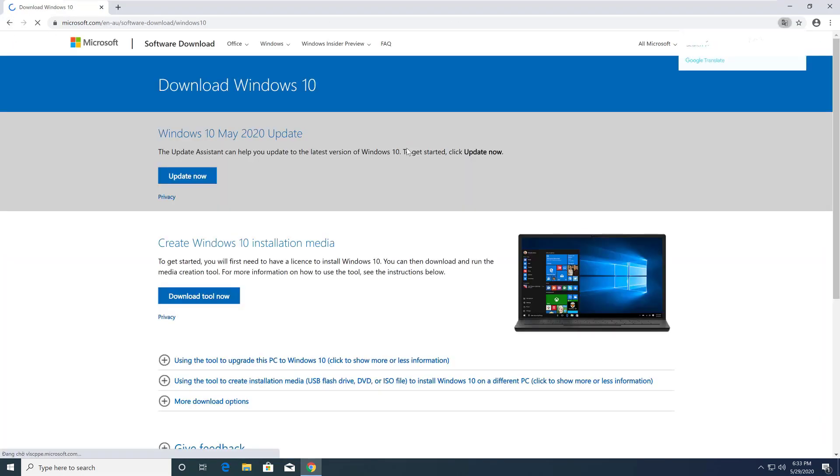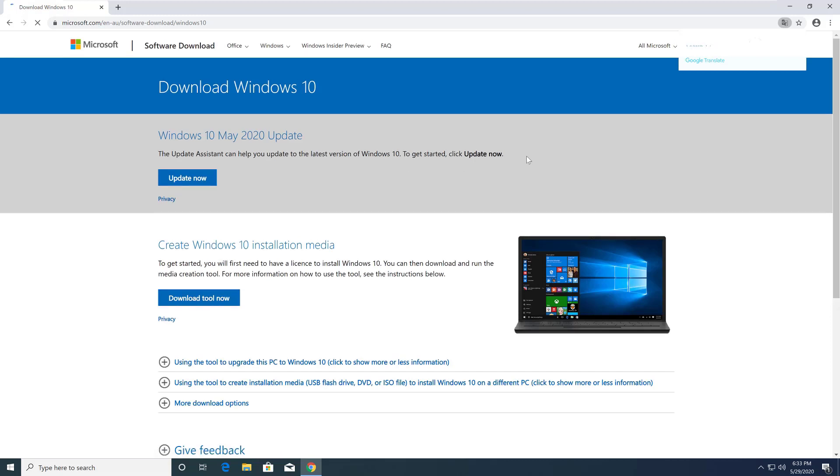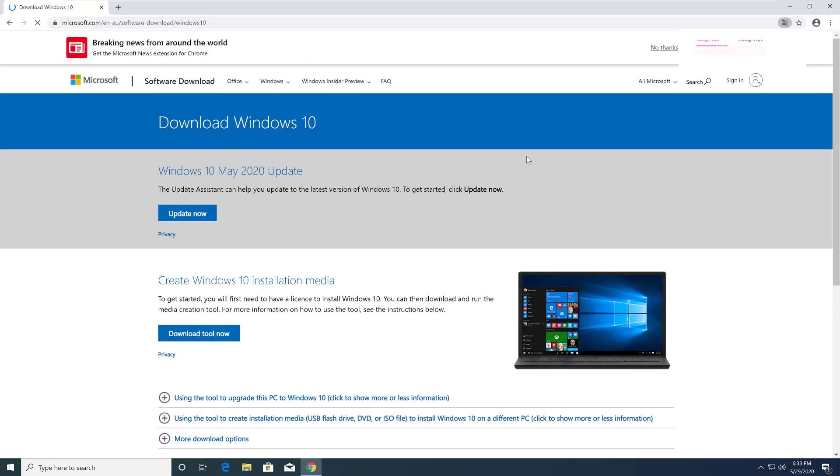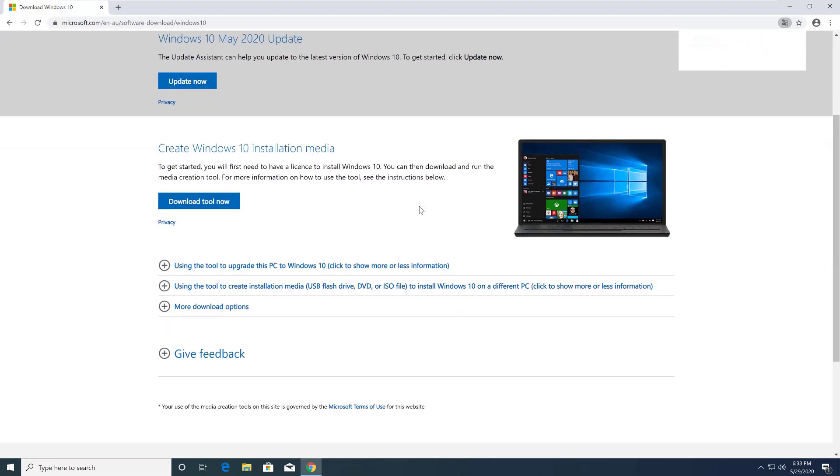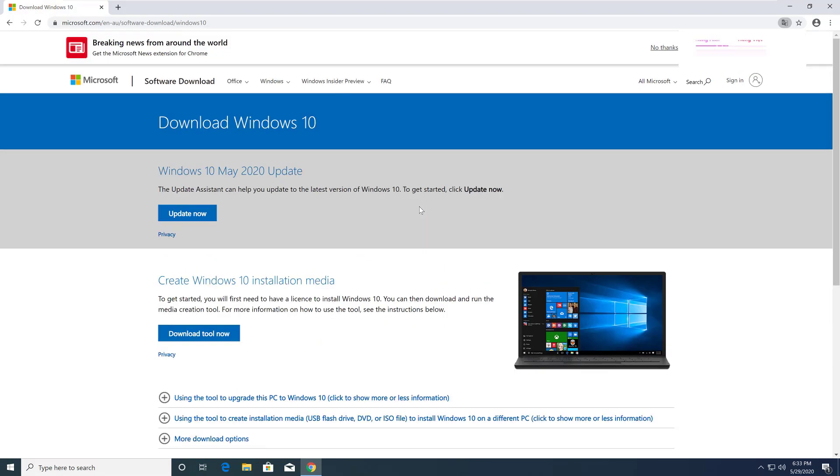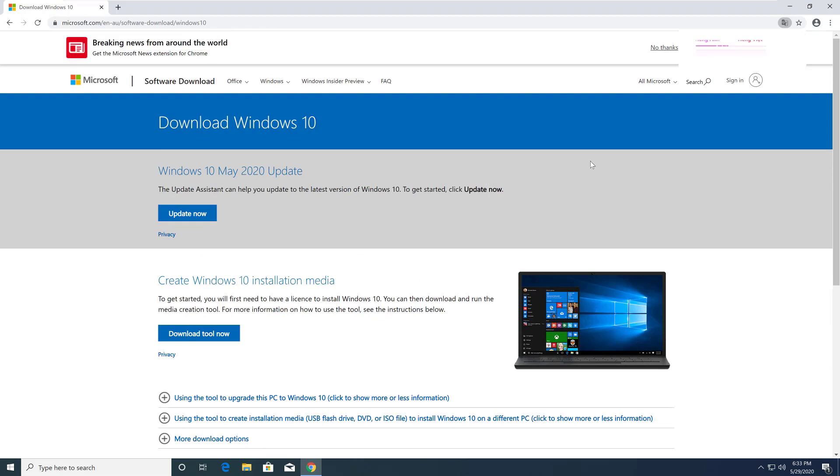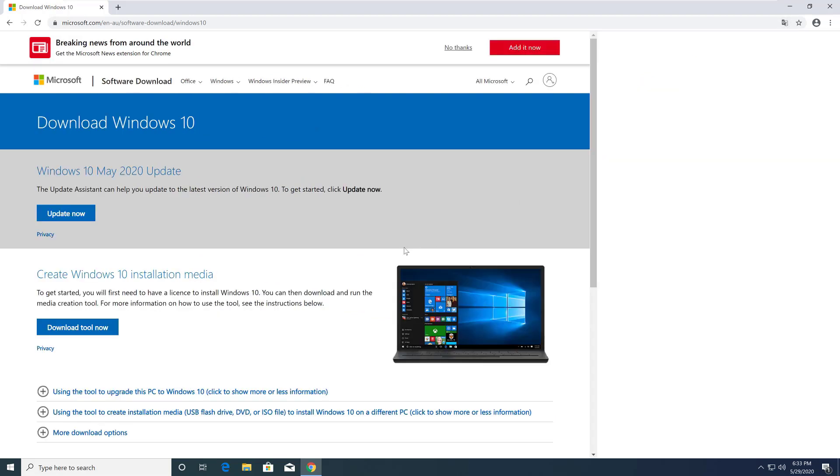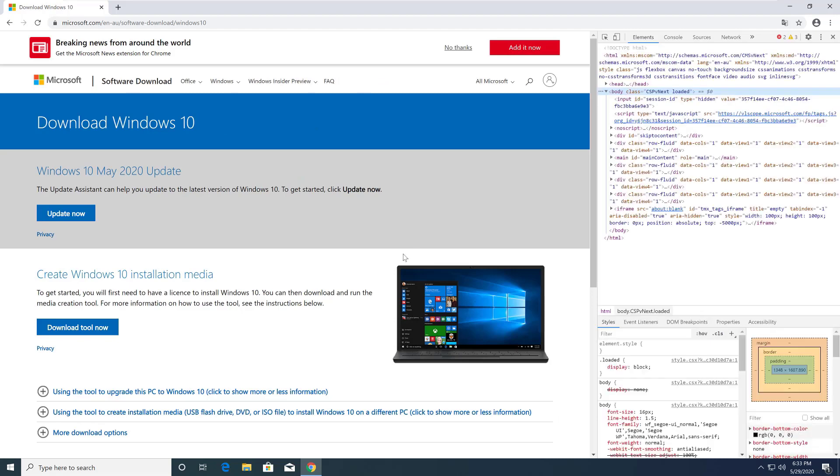From this link, you have the interface to update Windows 10, but this is an online update and cannot download the ISO file from here. Then we will press the F12 key on the keyboard to display the code.